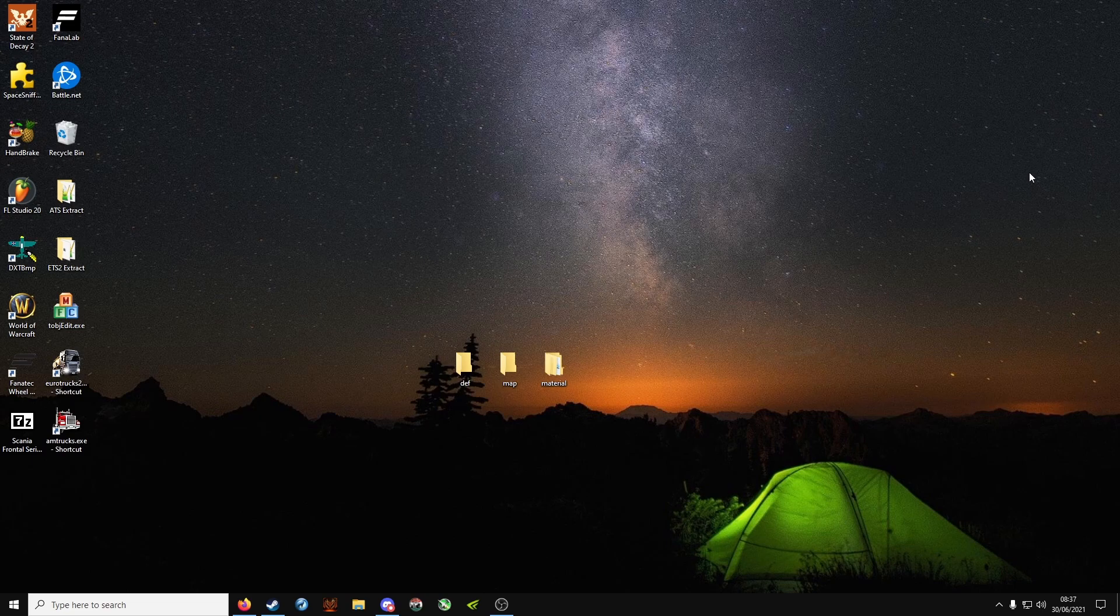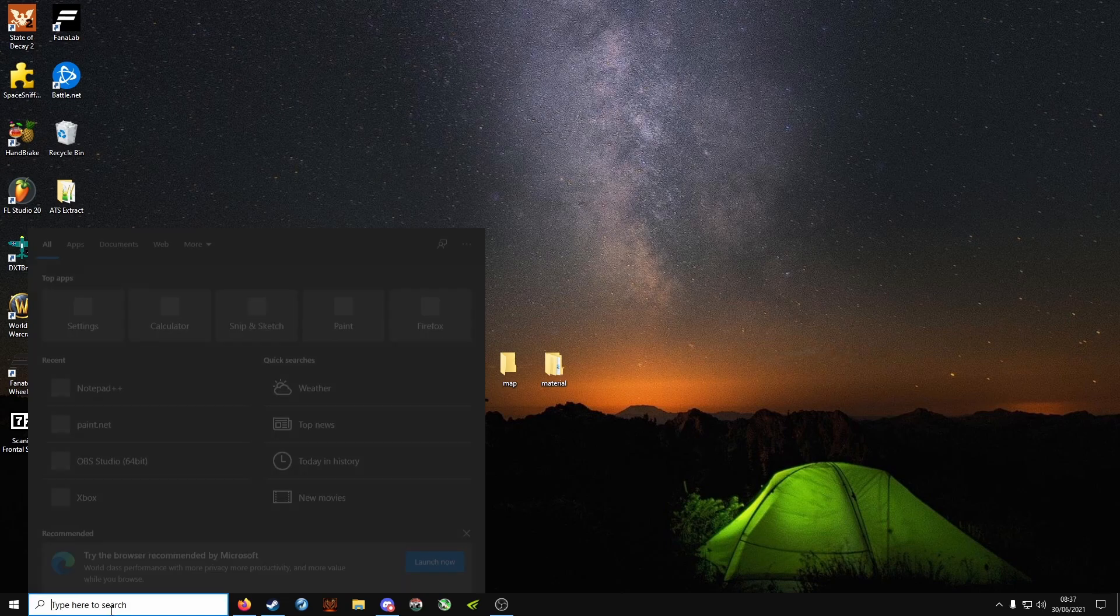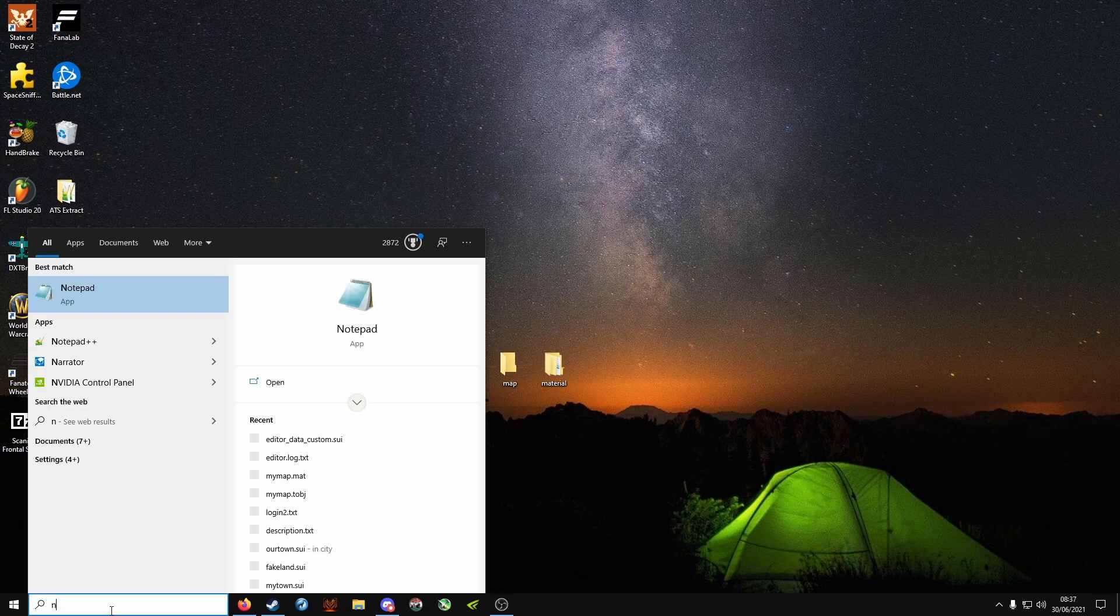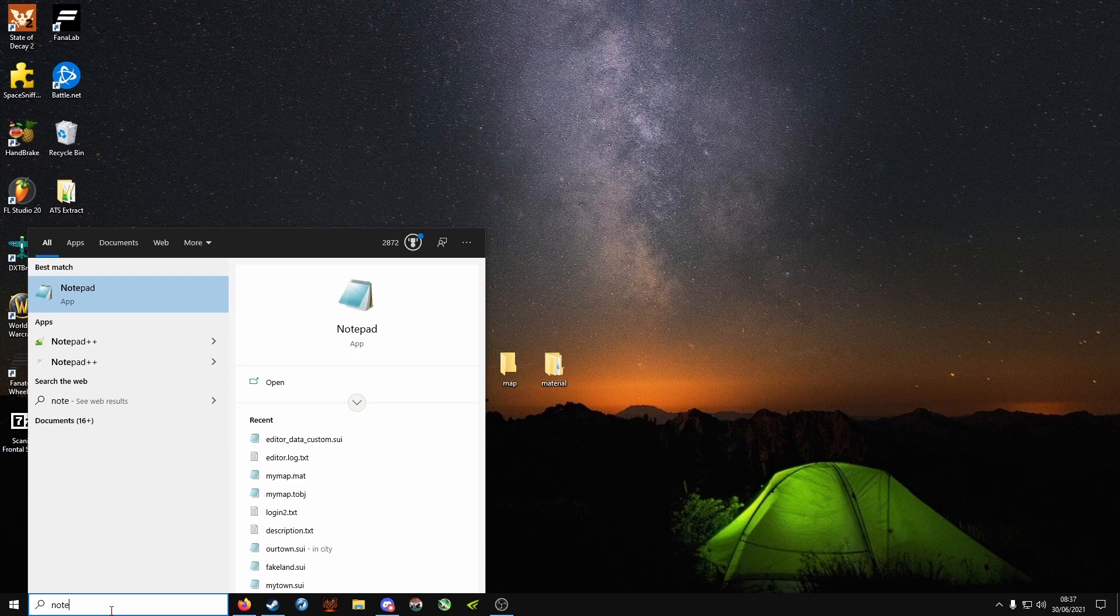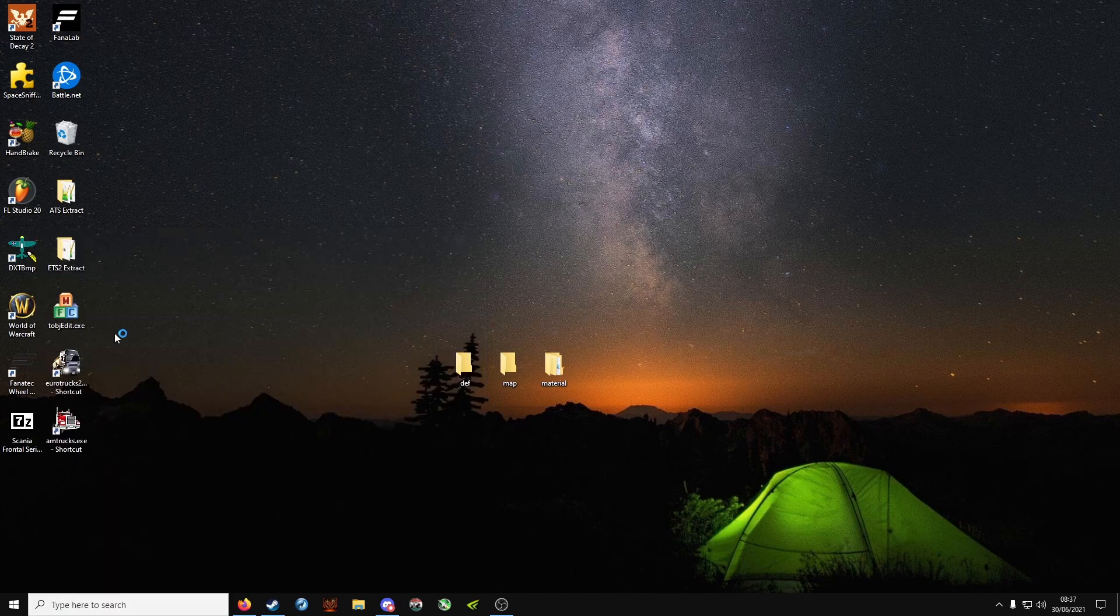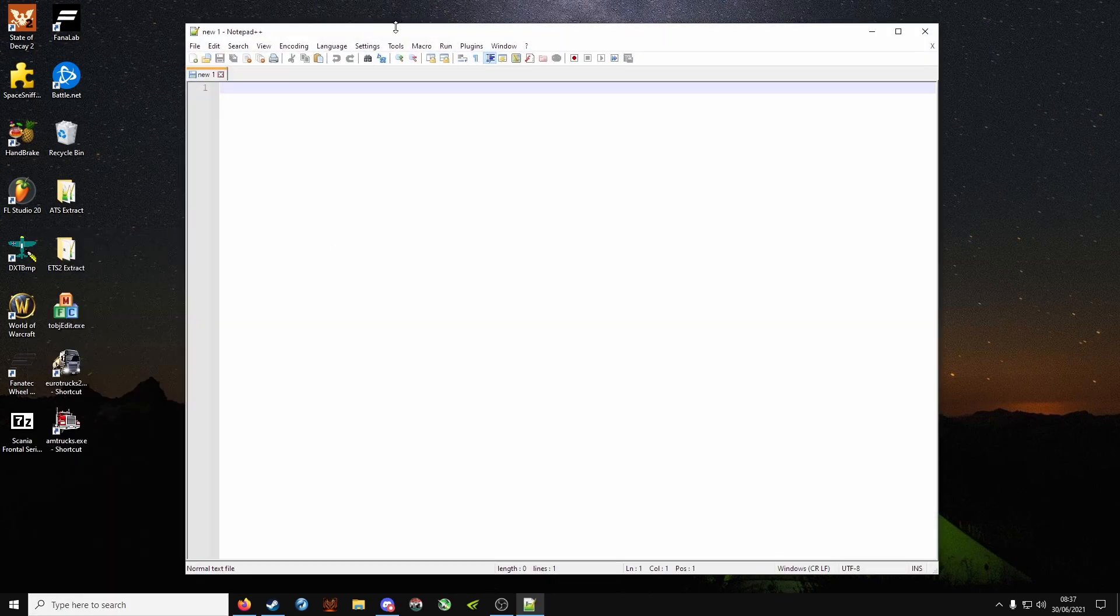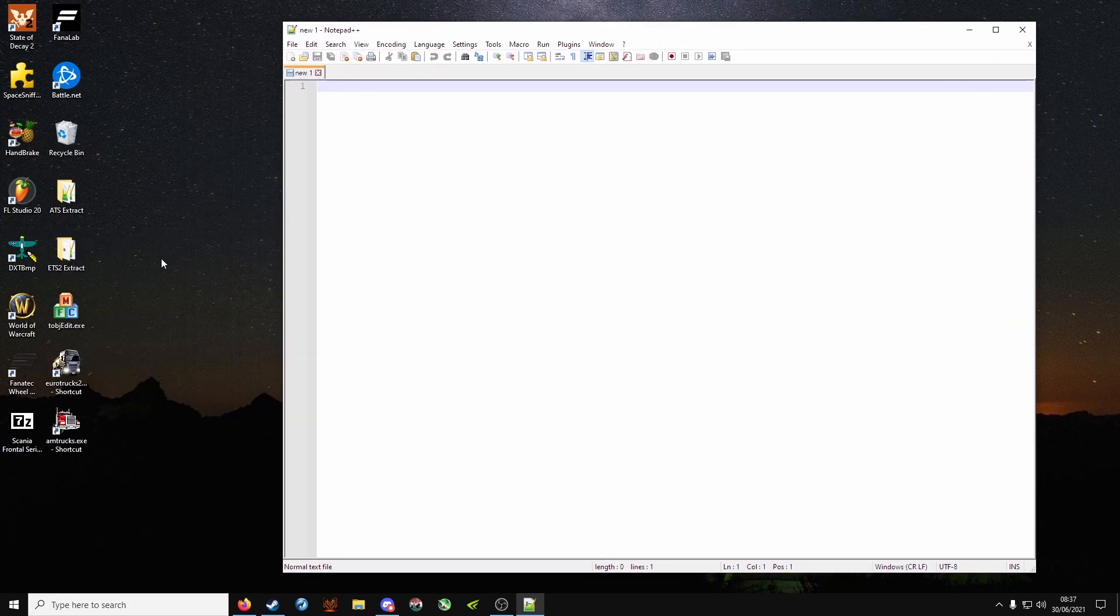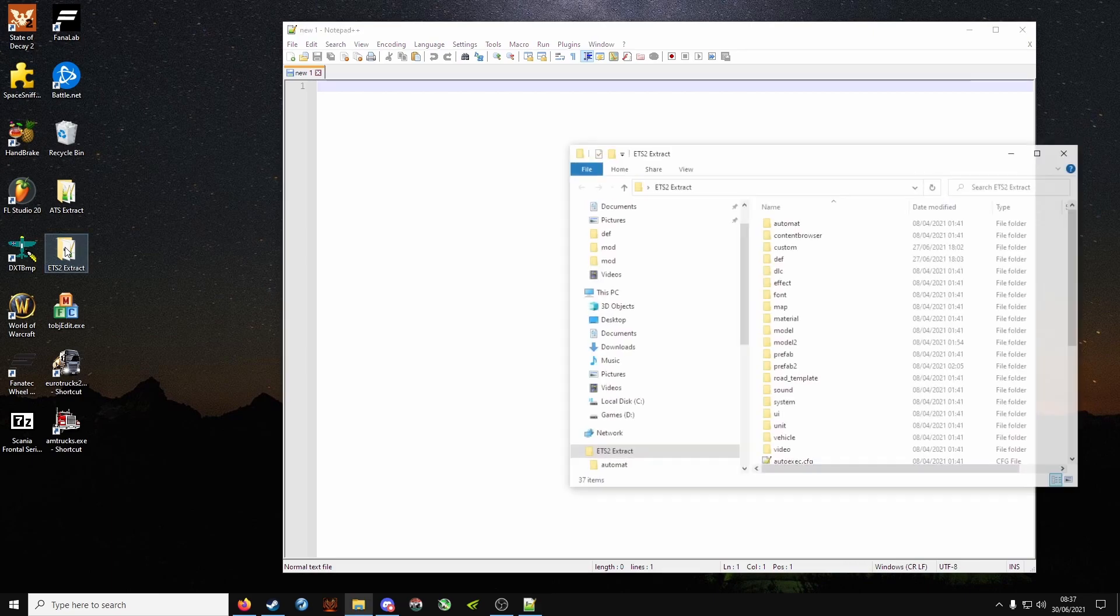Now we need the editor data dot sii file. So open up Notepad++ again. Now if you remember, we extracted the ETS2 game content.